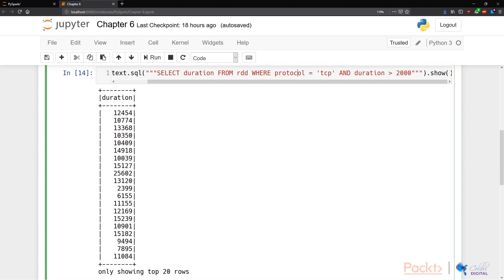And that's all there is to it. We've learned about data frames. We've learned about Spark SQL.